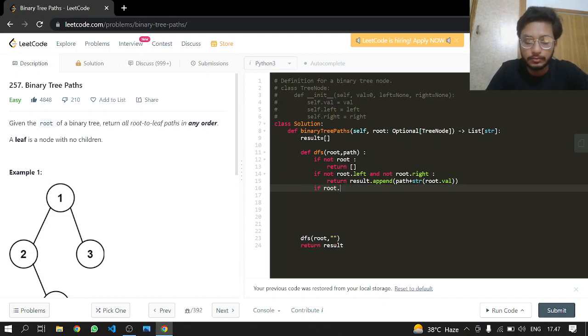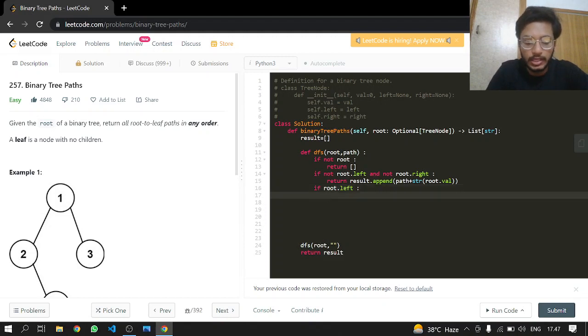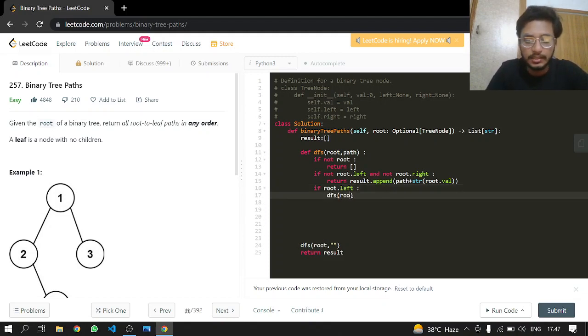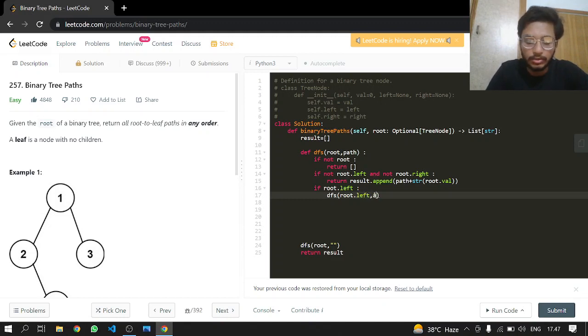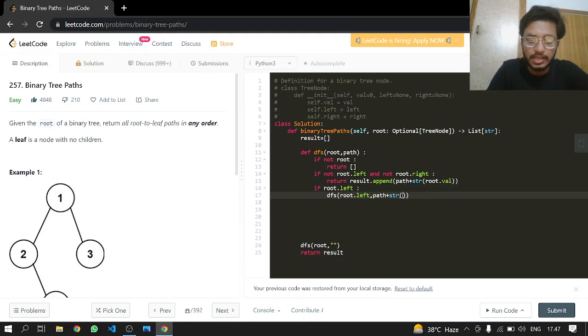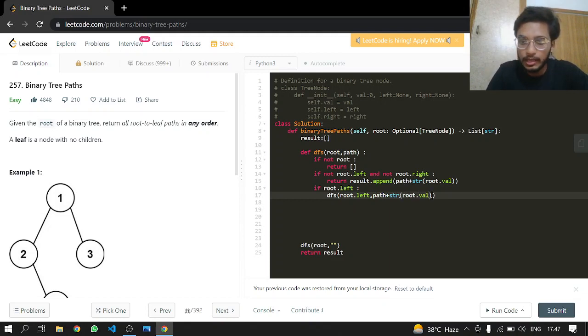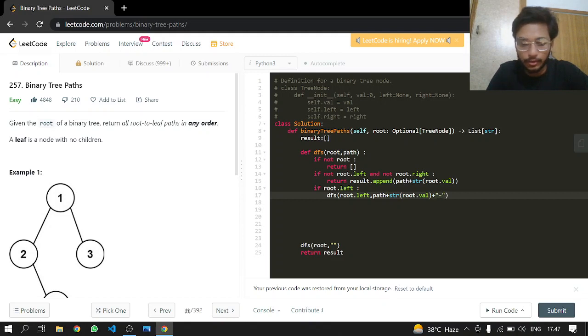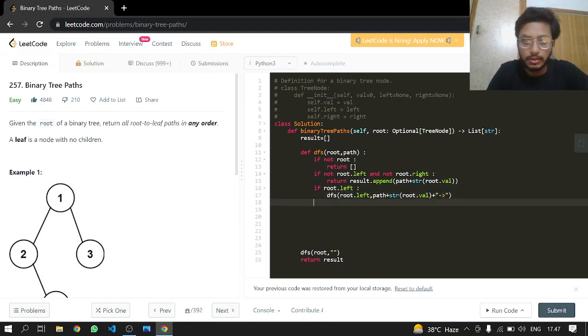If root has its own left, then what we will do is call the function again and pass it the root.left, and alongside the path plus typecasting our root's value. And again, just for that arrow symbol, we will do this.